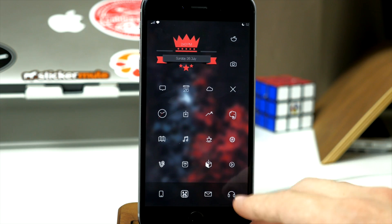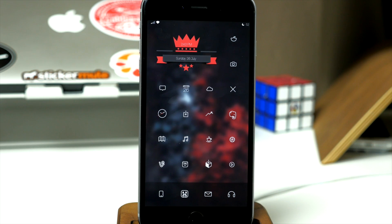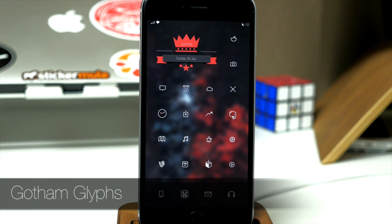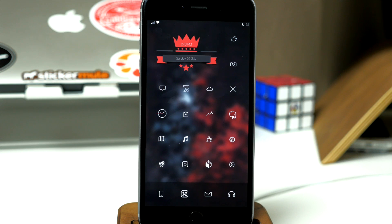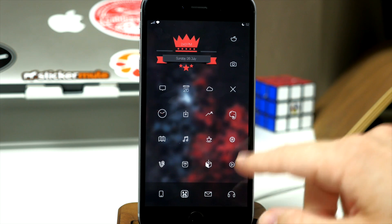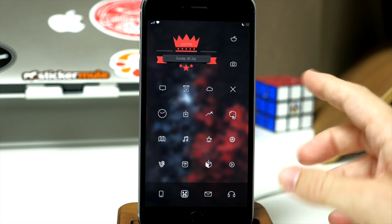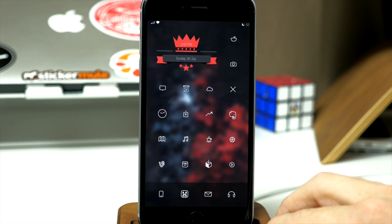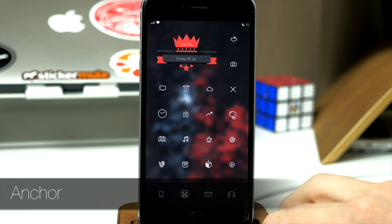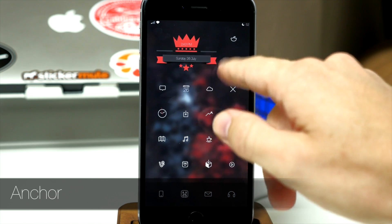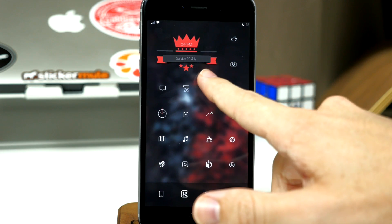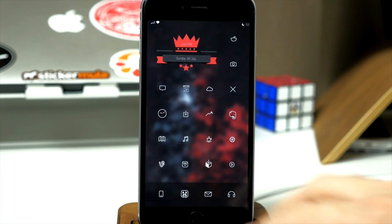Now that we're on the springboard, the first thing you're going to notice is probably the theme, which is Gotham Glyphs. There's going to be a manual install for this, so I'll put that in the description and explain how to install it. To actually move these icons around and place them wherever you want — which is what I've done — I used a tweak called Anchor. Basically, you can leave specific spaces open, like I have over here for this widget.